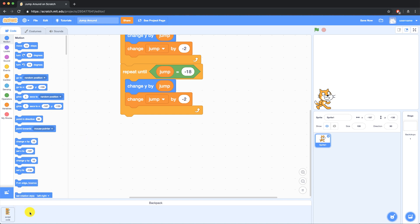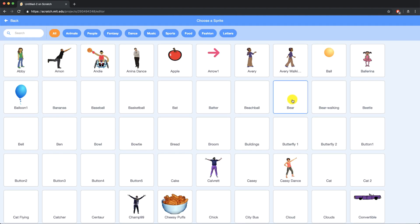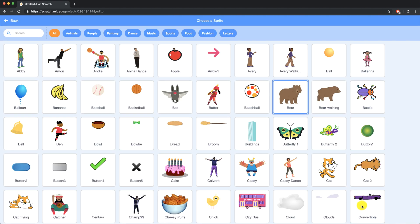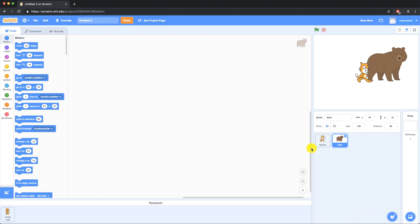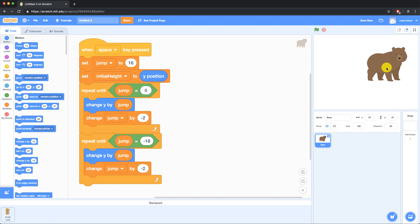So if I was to start a new project by going to File New, I can actually bring this script from my first project into this new sprite in my new project, and when I press the space key, you'll notice that the bear also jumps.